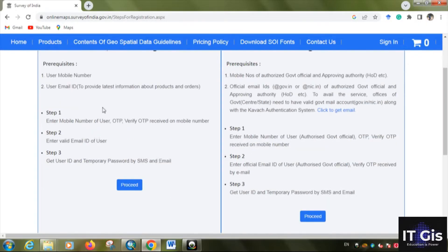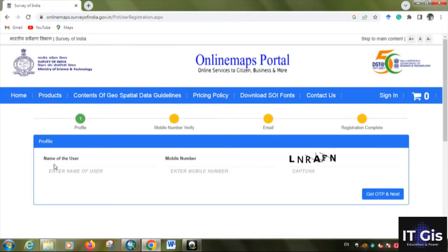If you are an individual, click on the individual option. The steps are: first enter your mobile number, it will be verified using an OTP, then input your email ID, then create a user ID and a password. Click on proceed. You will see the profile form where you enter your name, mobile number, and captcha to receive an OTP for verification.